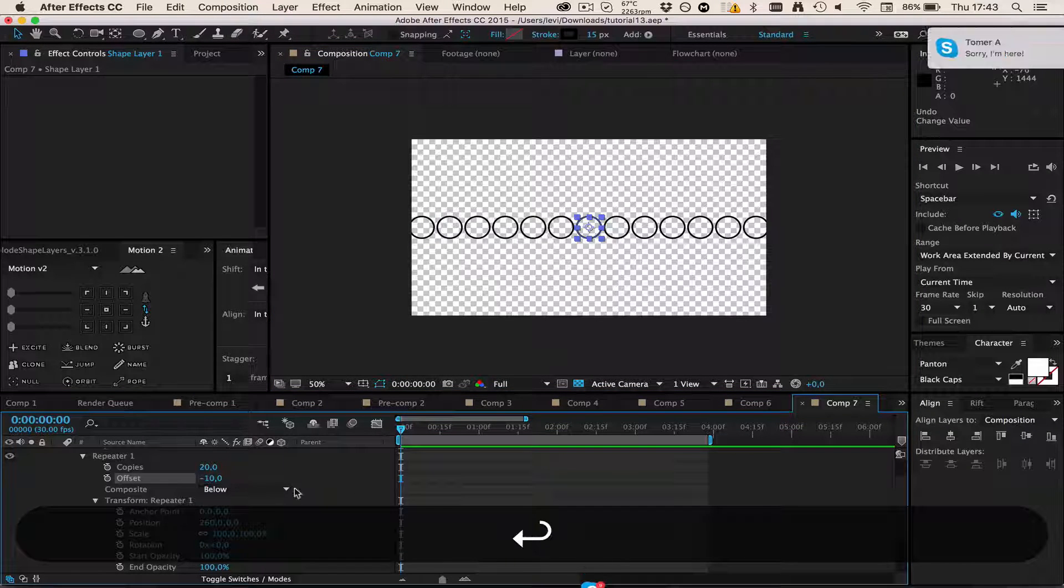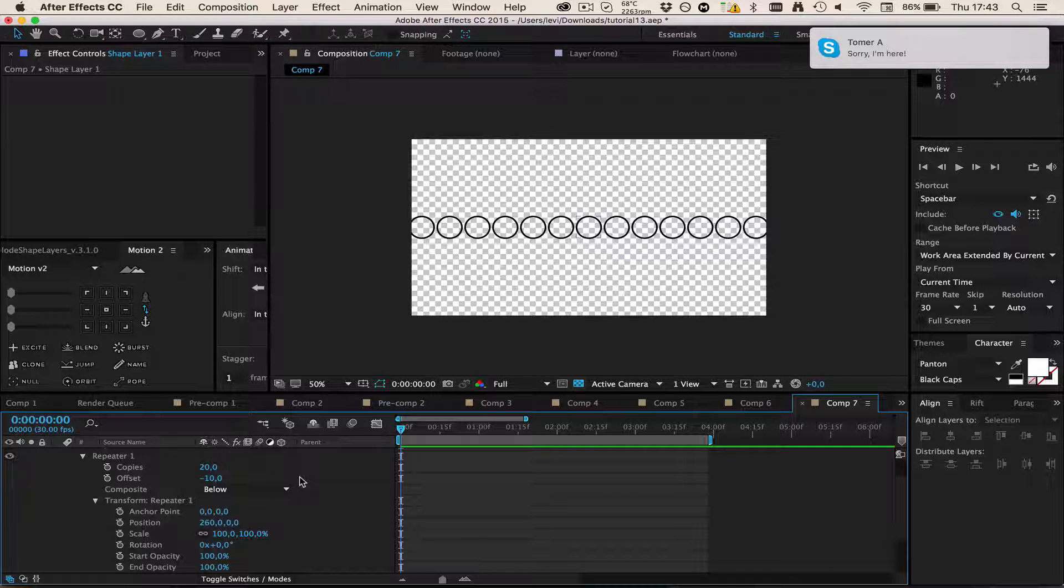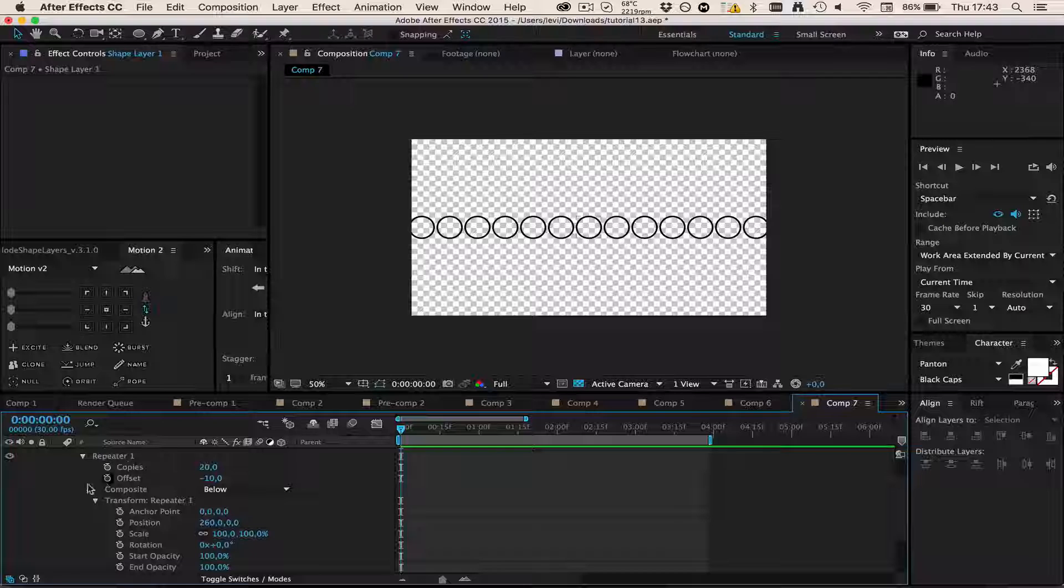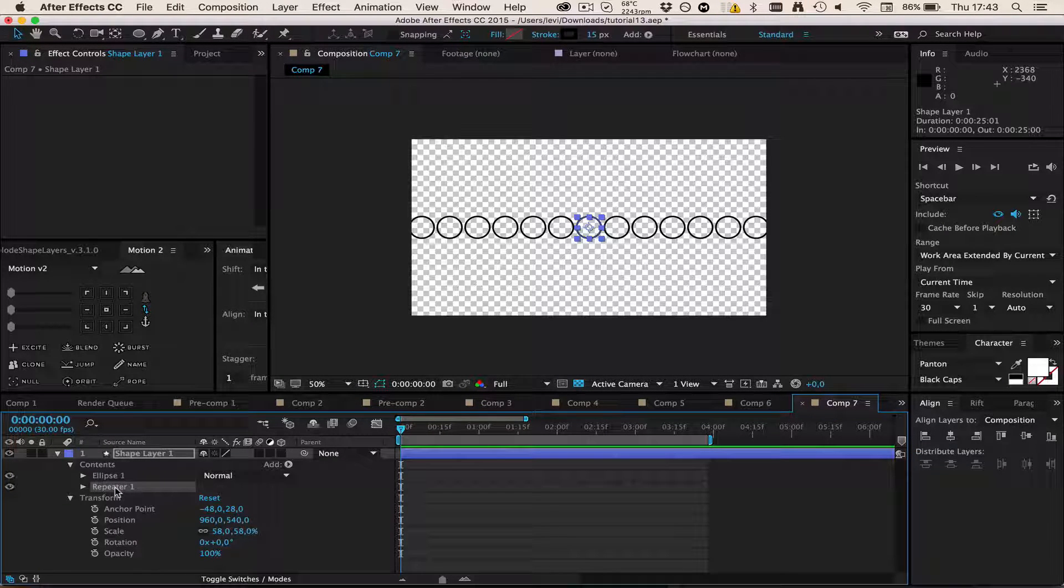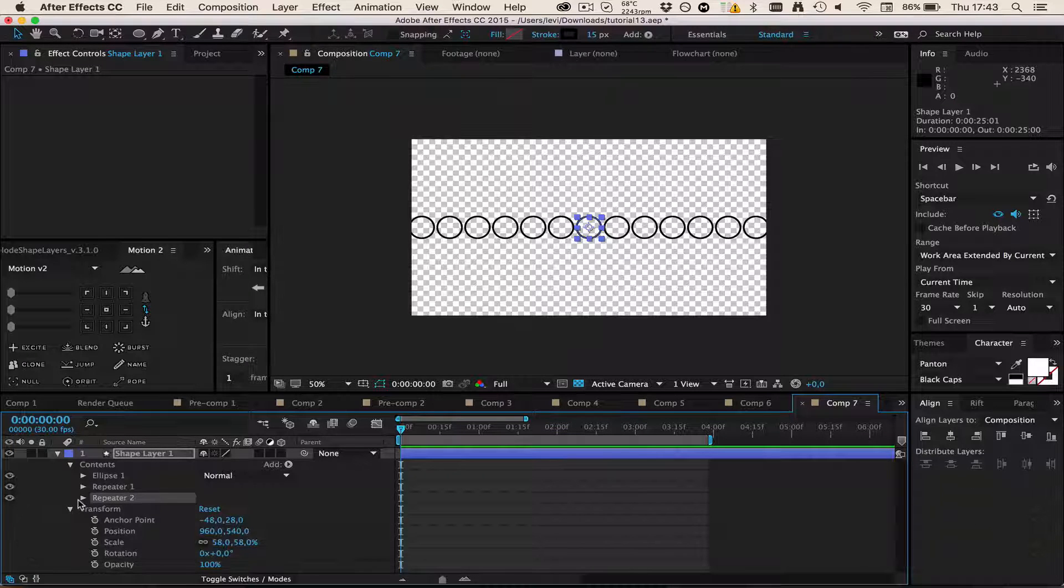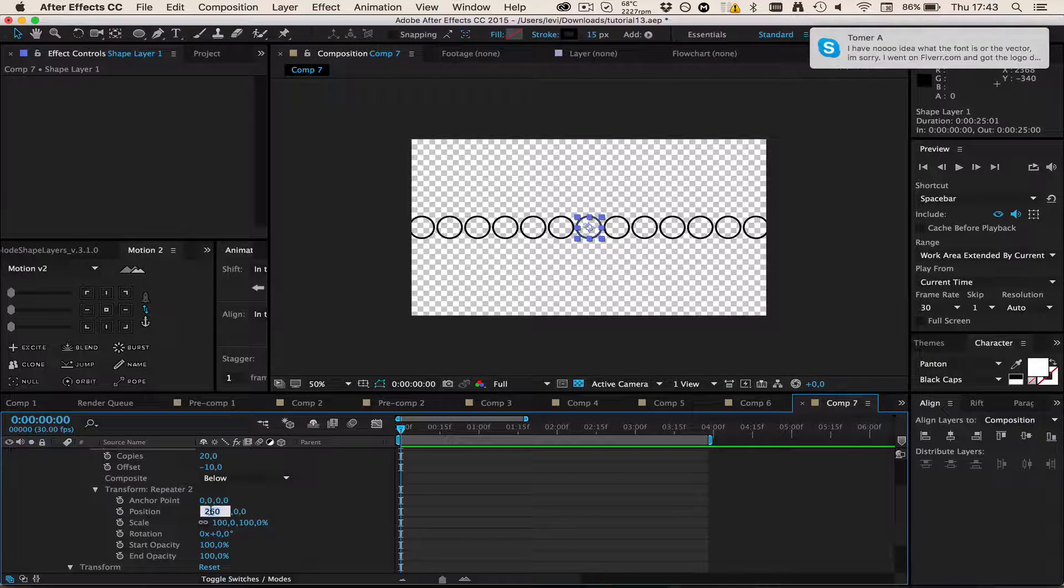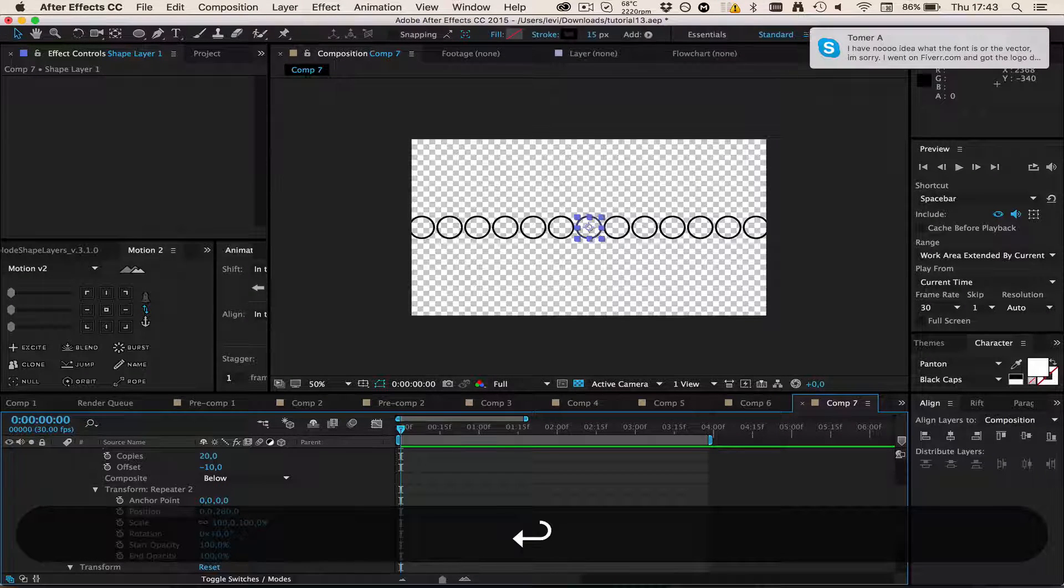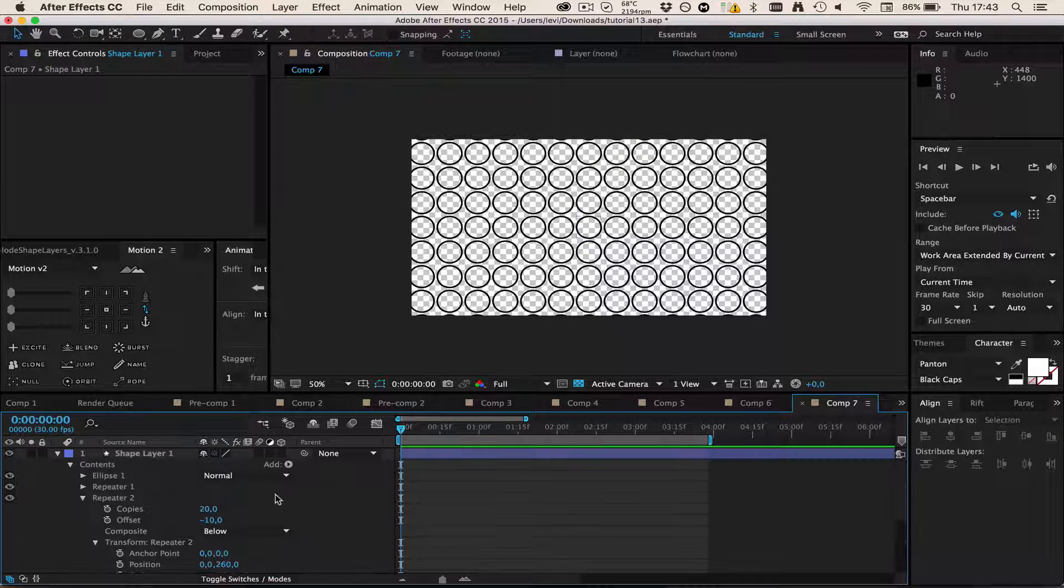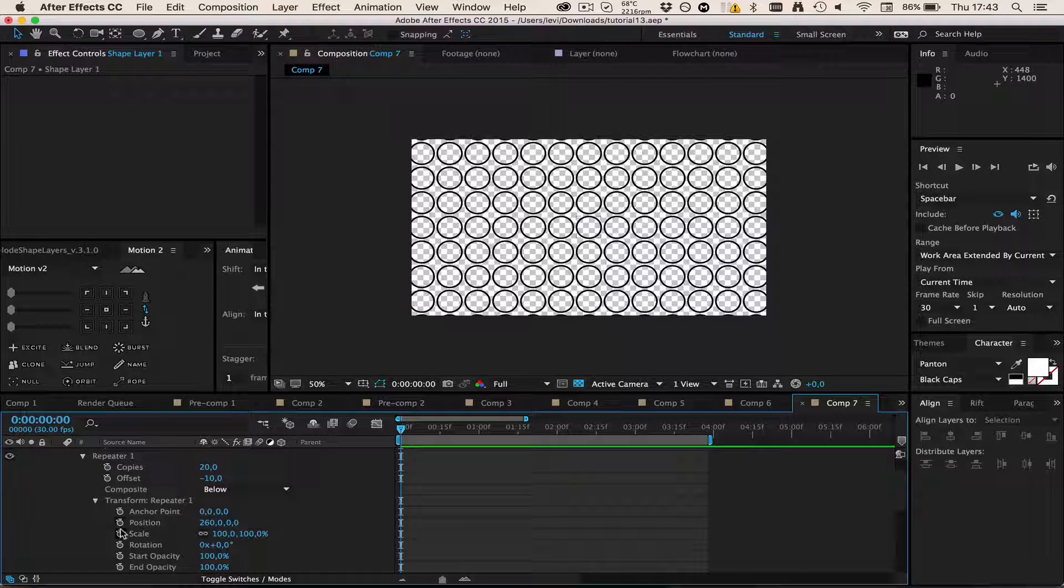Now the magic is going to happen. I'm going to select this repeater thing and press Ctrl+D to duplicate it. Then I'm going to go down to Transform and just switch those to this to zero and then the other one to 260. So now we got this huge grid, and that's actually pretty much the point of making grids.